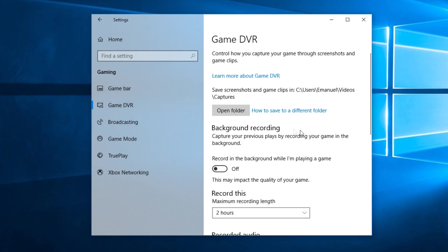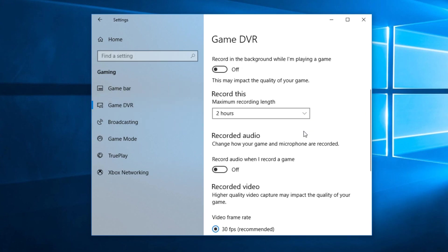To deactivate it, you're going to have to turn off 'record in the background while I'm playing a game' and turn off 'record audio when I'm recording a game.' So Game DVR can record the game that you're playing, but that can affect your performance in game.